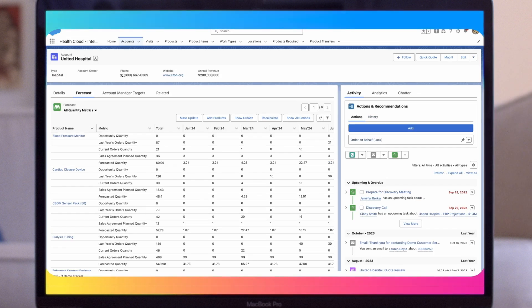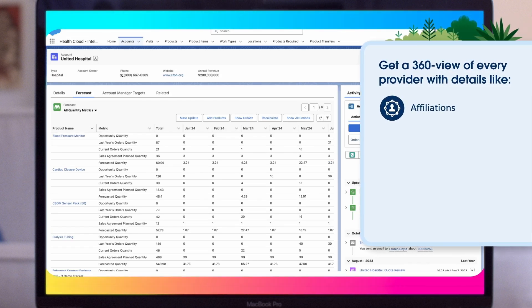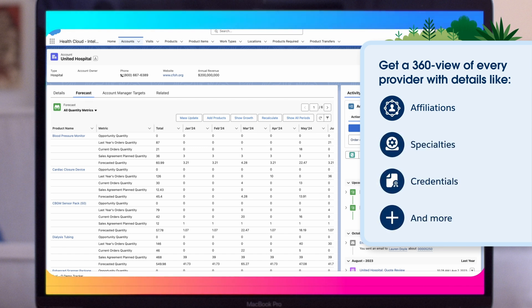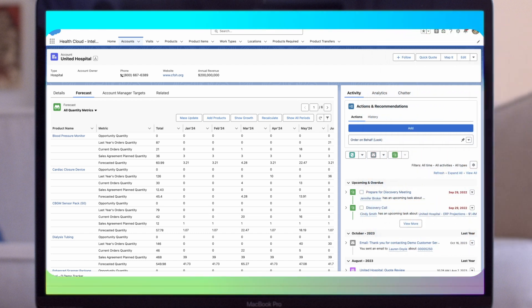Sales teams have a 360-degree view of every provider with details like affiliations, specialties, credentials, and more, so they can personalize their interactions and engage more effectively with providers. By using intelligent sales in Health Cloud medical technology, businesses can improve their sales efficiency.